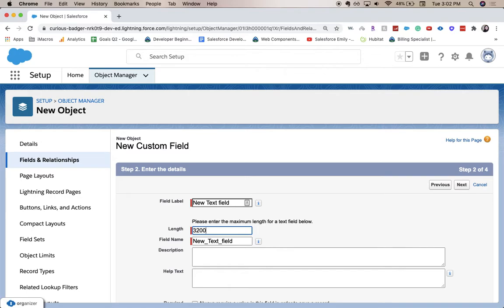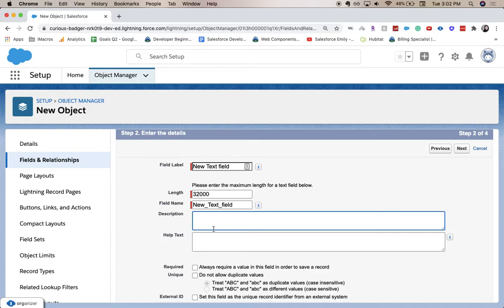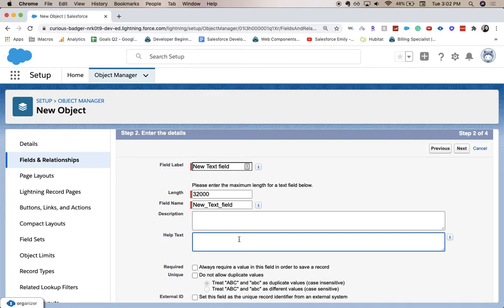So here we've got the description field that's super helpful for people on the back end like admins and devs, help text for users on the front end to kind of explain what they should put there and what they're kind of looking for as far as information.